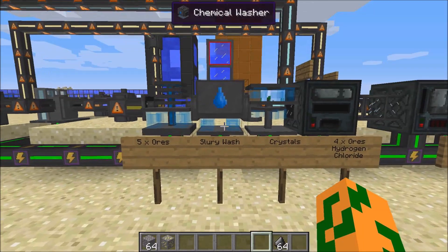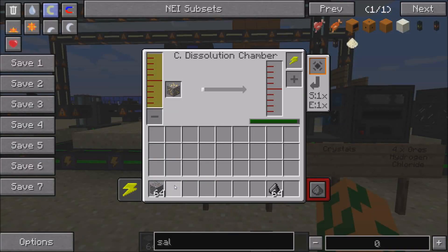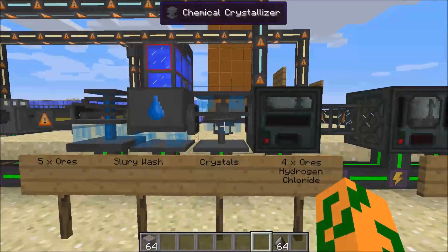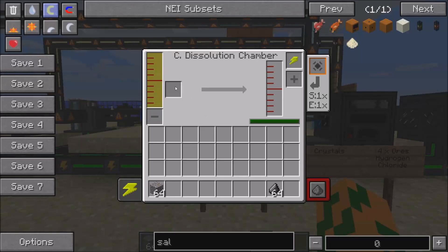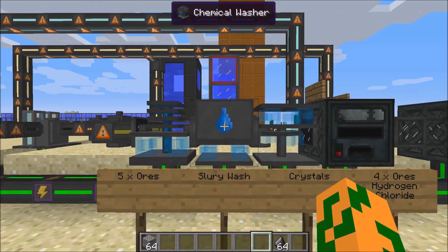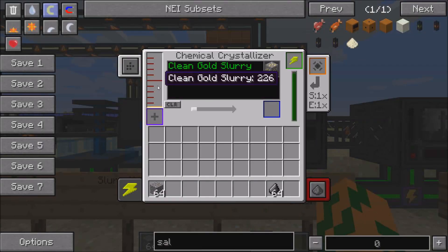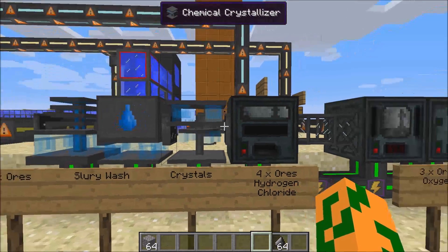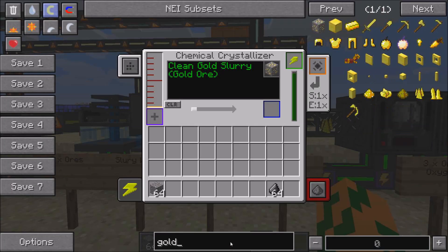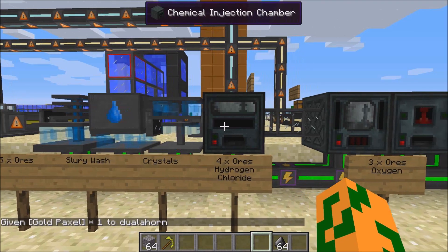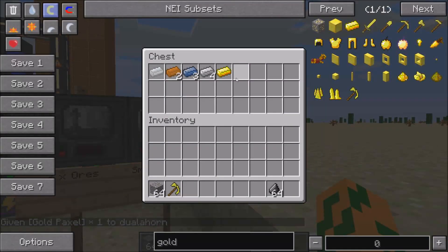For the final step of the process, to quintuple your ores, you need three machines: a chemical dissolution chamber, a chemical washer, and a chemical crystallizer. You put the gold in here, it turns into a liquid gold slurry. You wash the slurry, and then you turn the clean gold slurry into gold crystals. Then the gold goes down the line and it ends up in the chest.